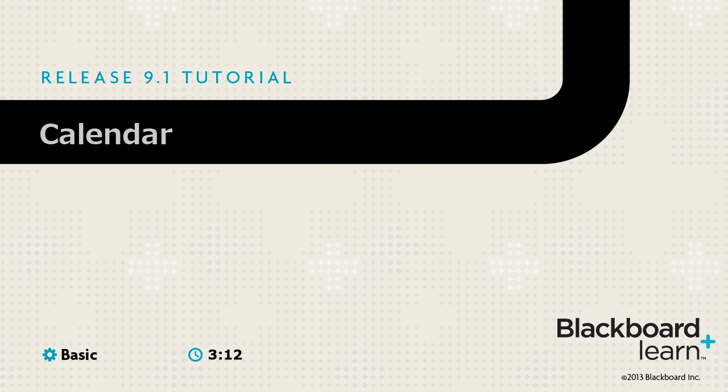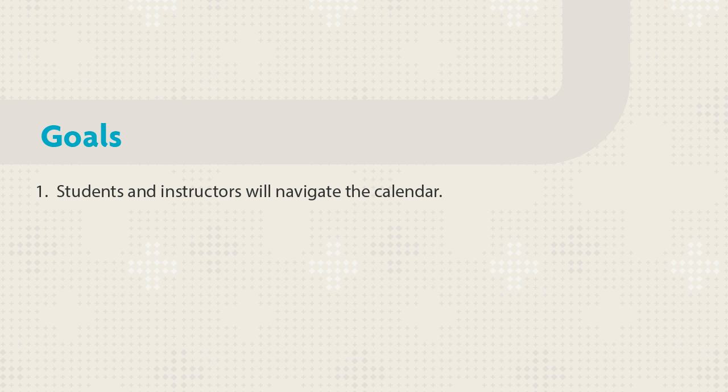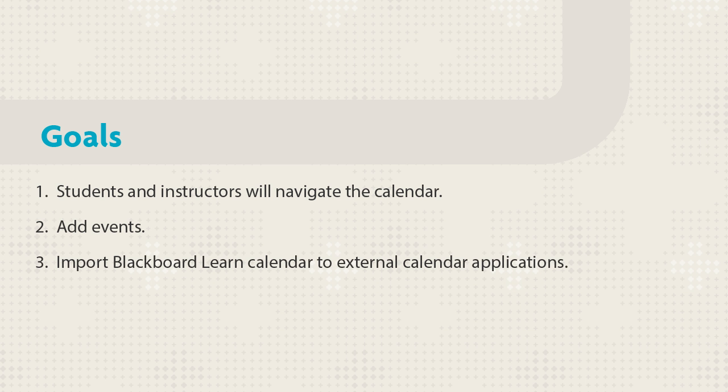Use the Blackboard Learn calendar to stay on track in all of your courses. This tutorial shows students and instructors how to access and navigate the calendar, add events, and import it into external calendar applications.